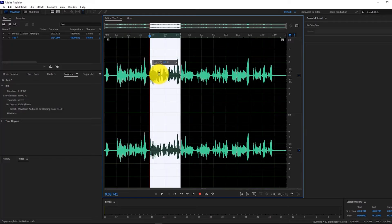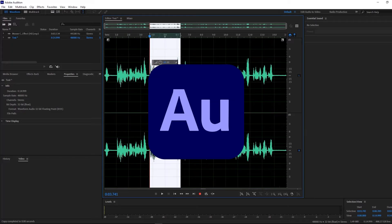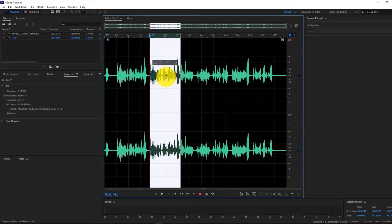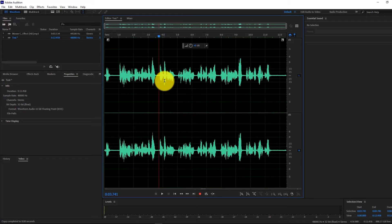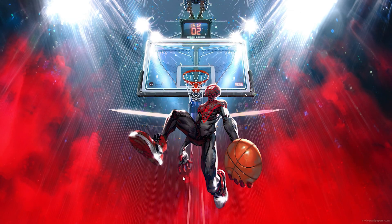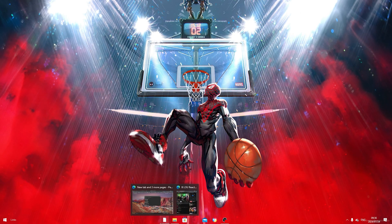In today's video I'm going to be showing you how to download Adobe Audition on any PC or laptop. Let's not waste any time and get into today's video.